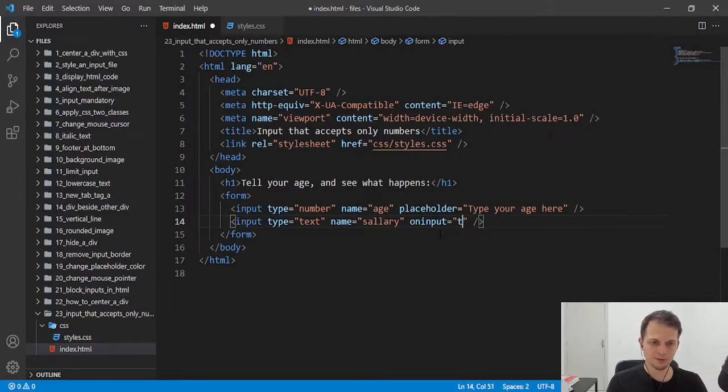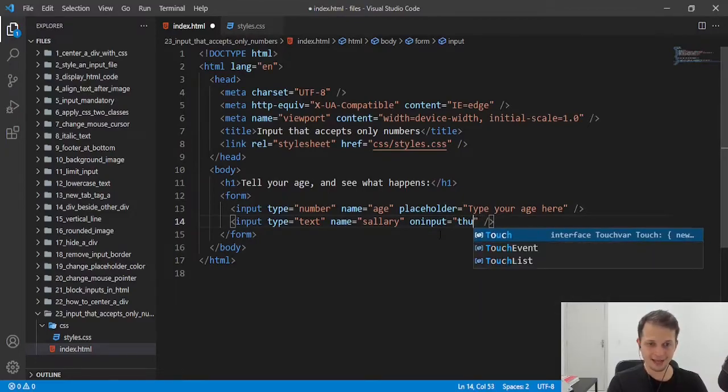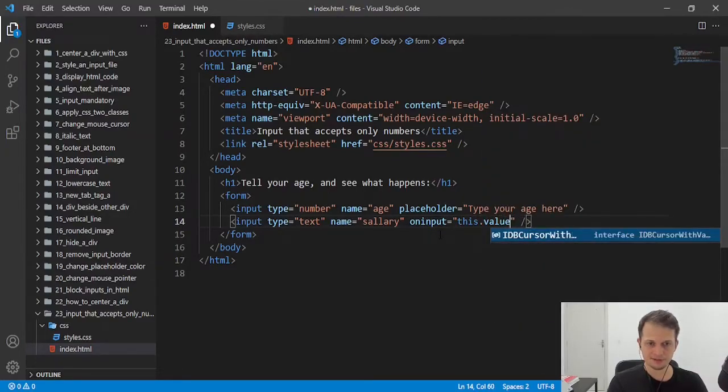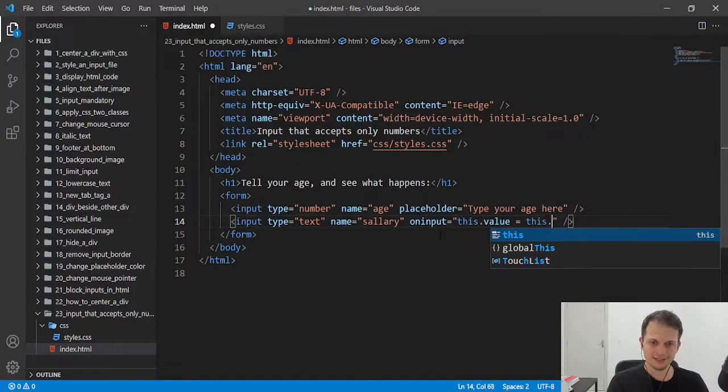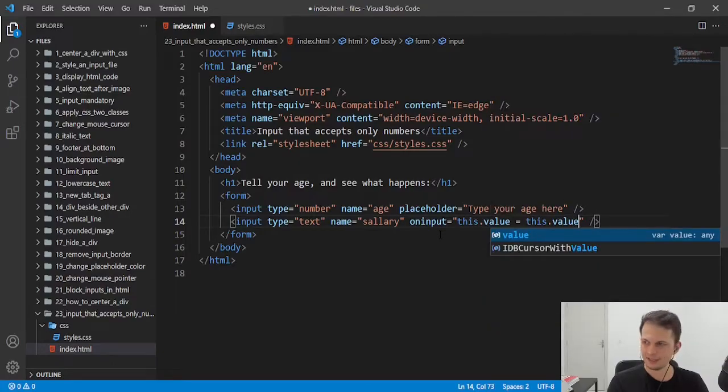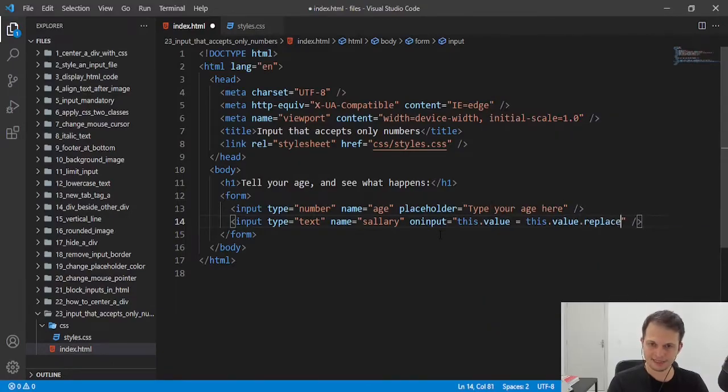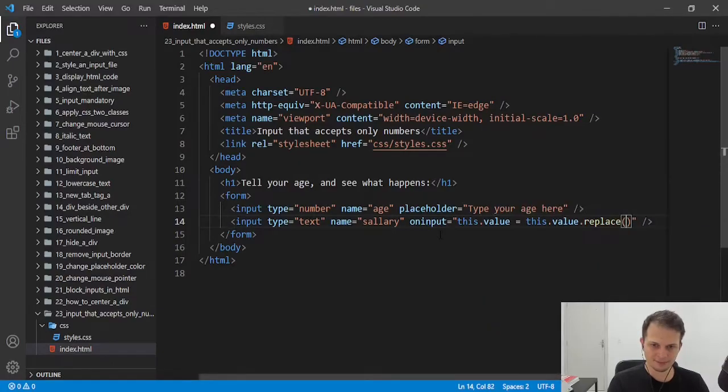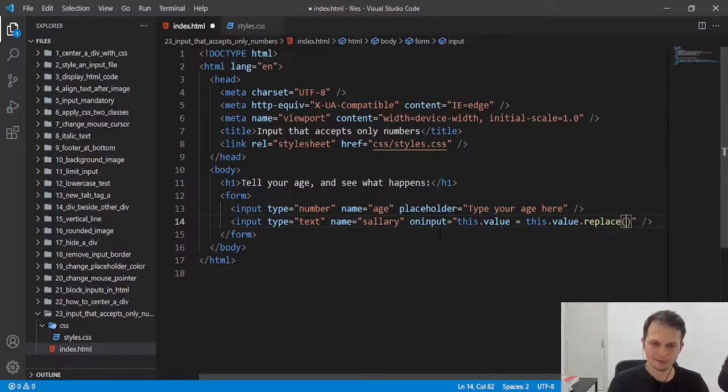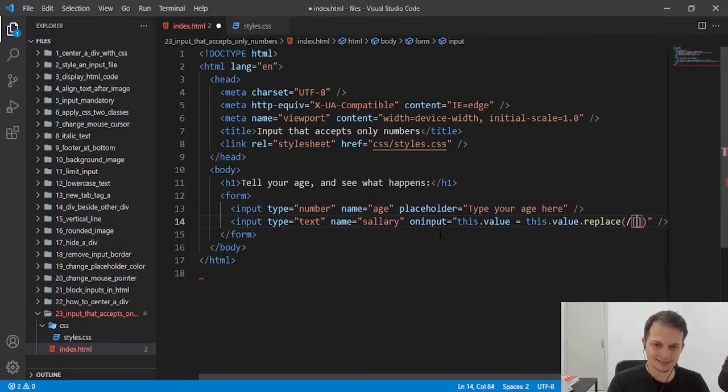We will get the value of the input. These values is equal to this value, replace. And here in the replace method, we will write a regular expression that just accepts numbers.